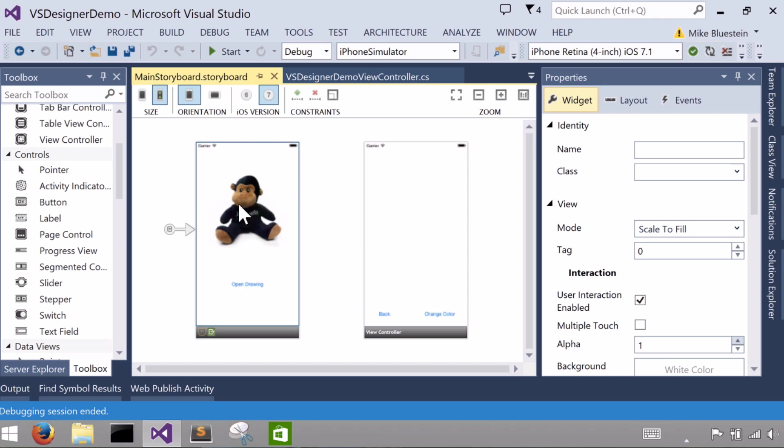So what I want to do here in this application is I have this image view which holds an image. It's actually an instance of a UI image, a class. Both UI image view and UI image are classes that come out of UI kit, part of Cocoa Touch.